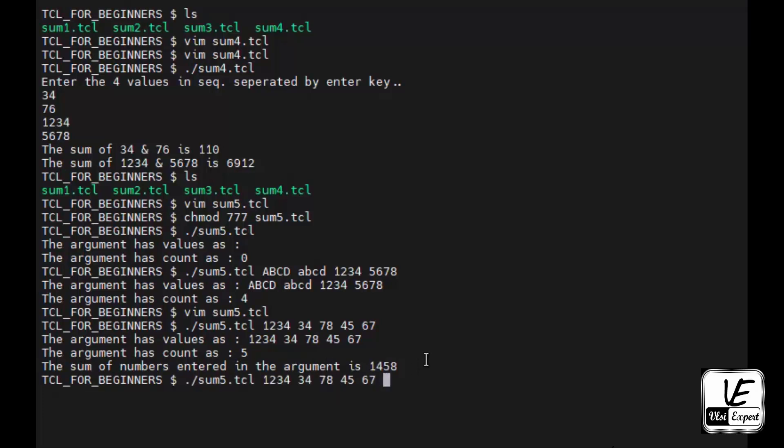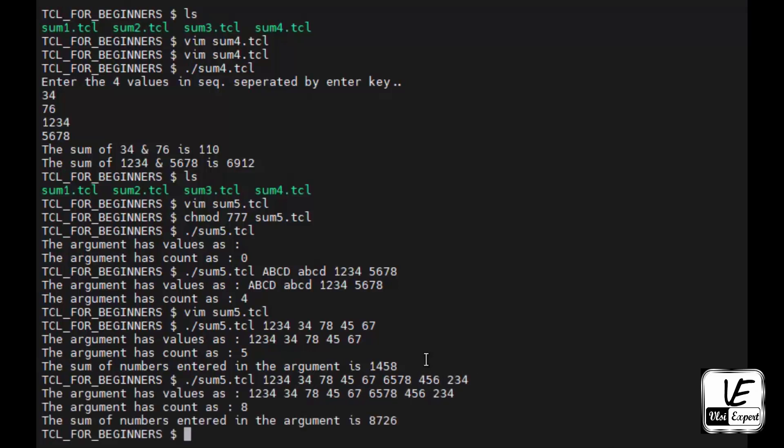Again I can modify the numbers or add up some numbers of my choice. The list will increase to eight numbers I've entered, and this is the sum. This is another way to give values or inputs in the form of arguments to the program.